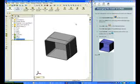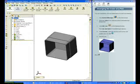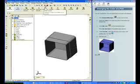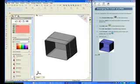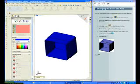First select Shaded with Edges. Select Tutor 2 from the Feature Manager — this will select the entire part. Click the Edit Color icon. In the Color and Optics Property Manager, select a Favorite Color and click OK.